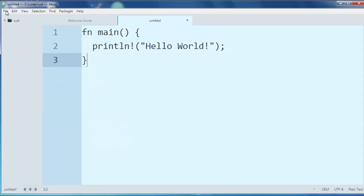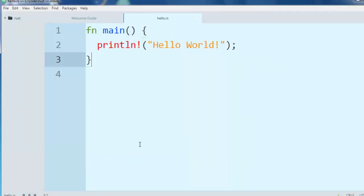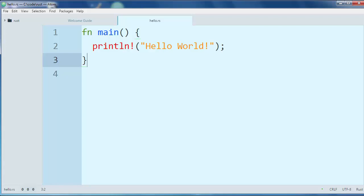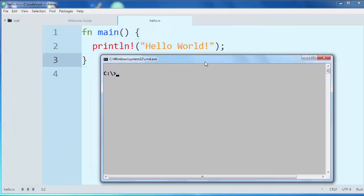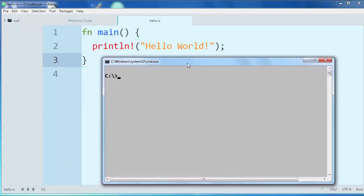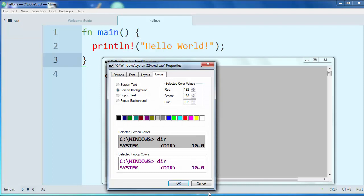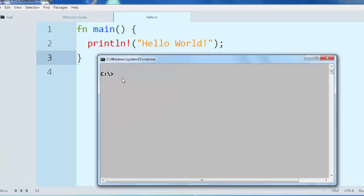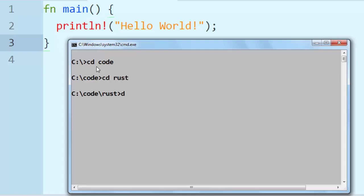Now I will save the program as for example hello.rs, and then I want to find it in command prompt. This is Windows command prompt but I've changed its colors so it looks a little bit different. I want to find the folder with our code here.